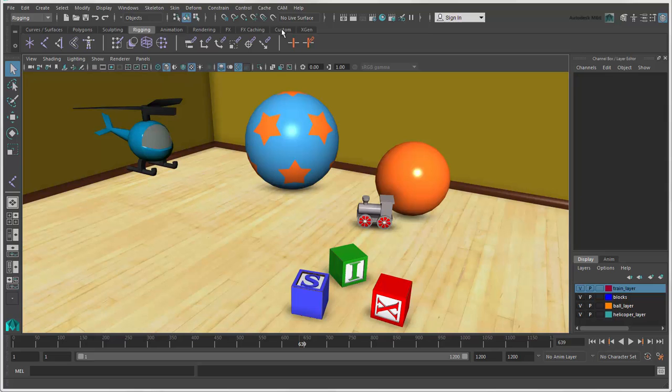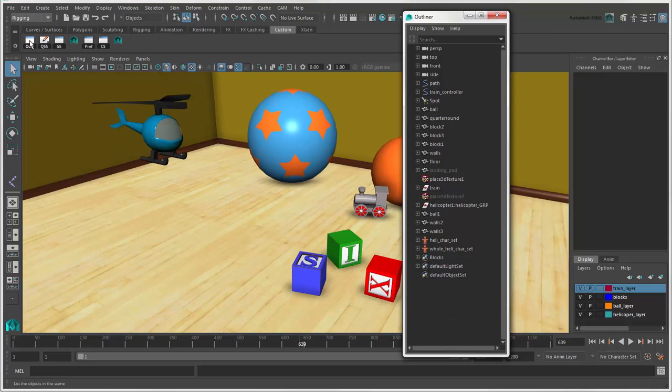You can also create your own custom shelf and populate it with commands or scripts to have quick access to them.